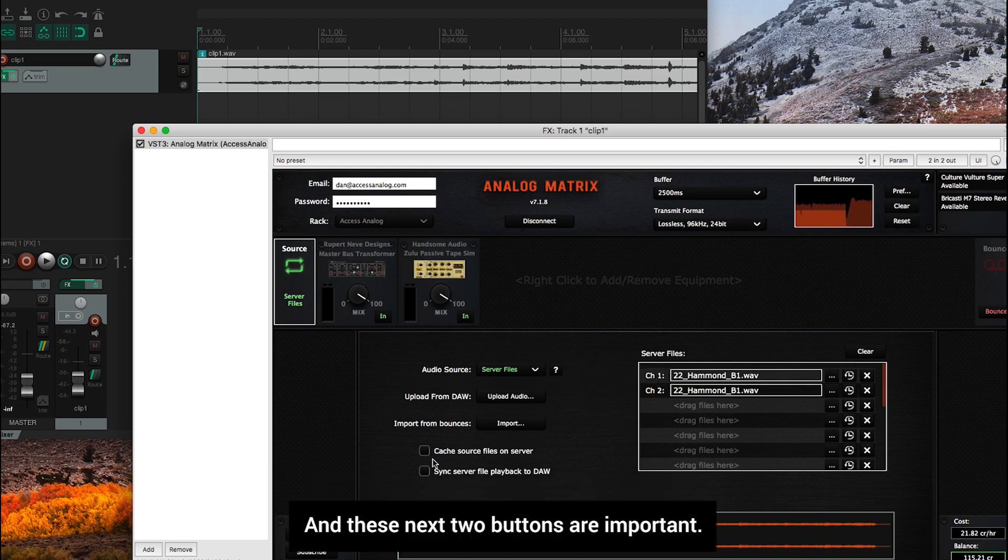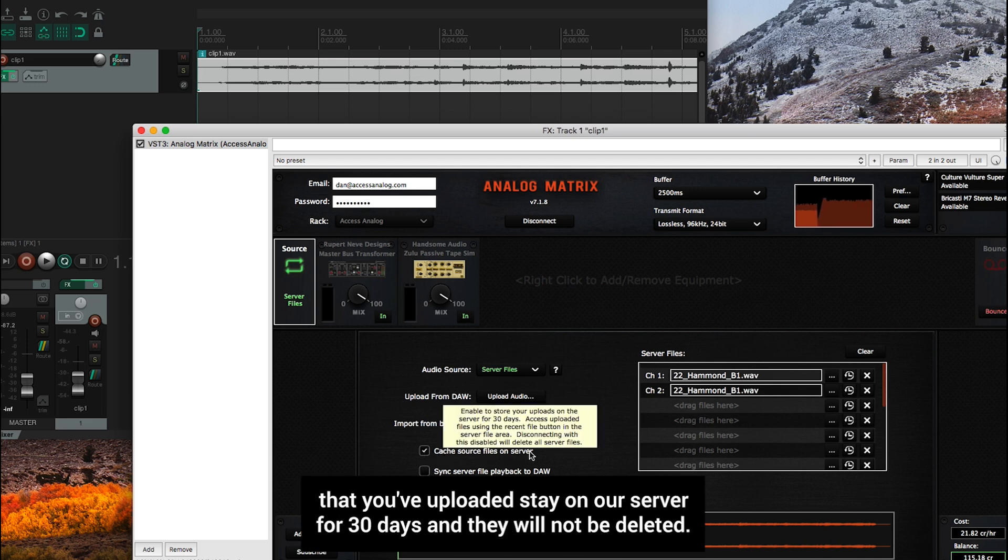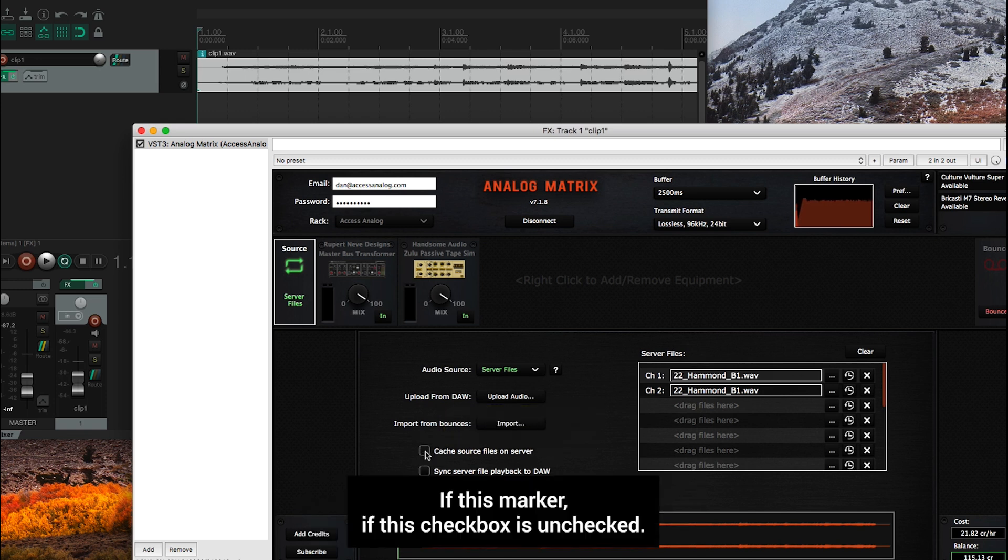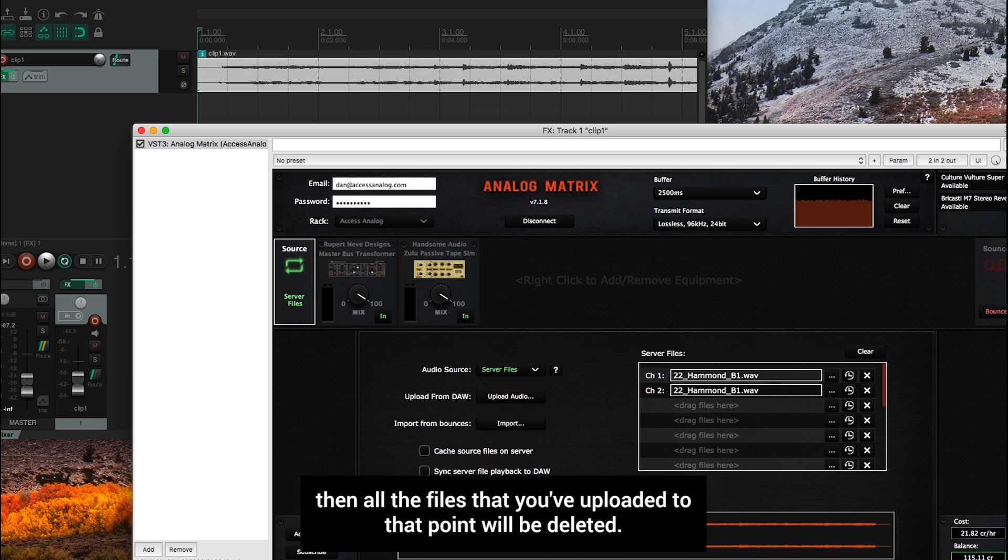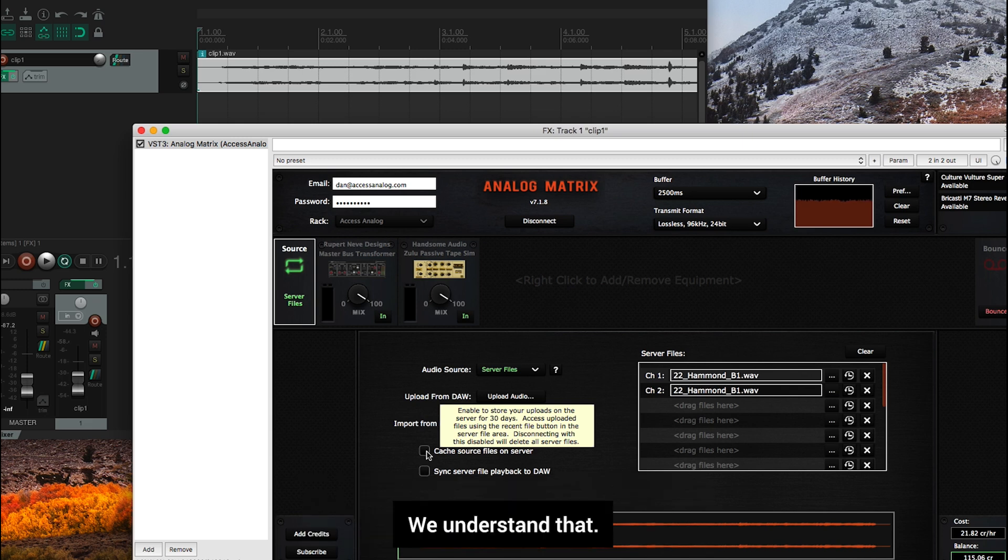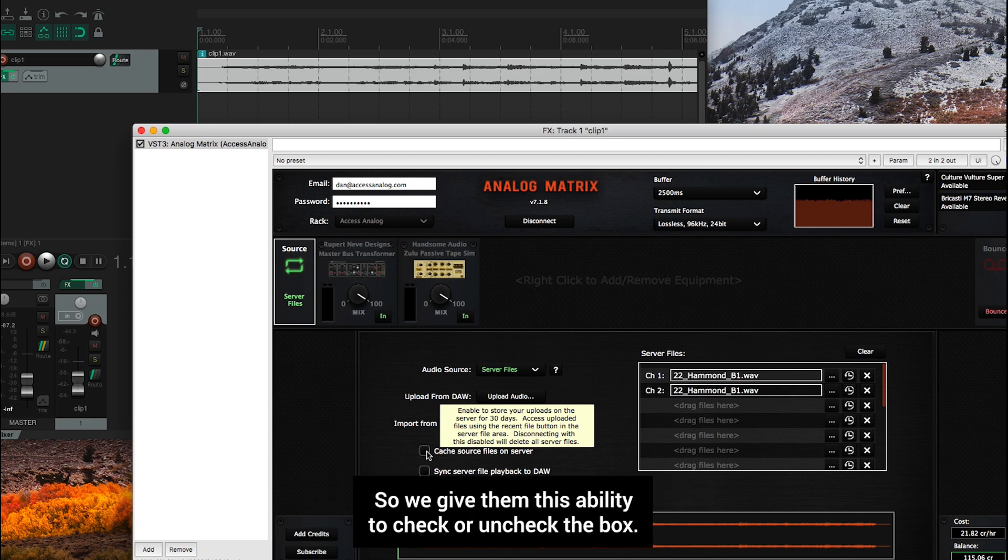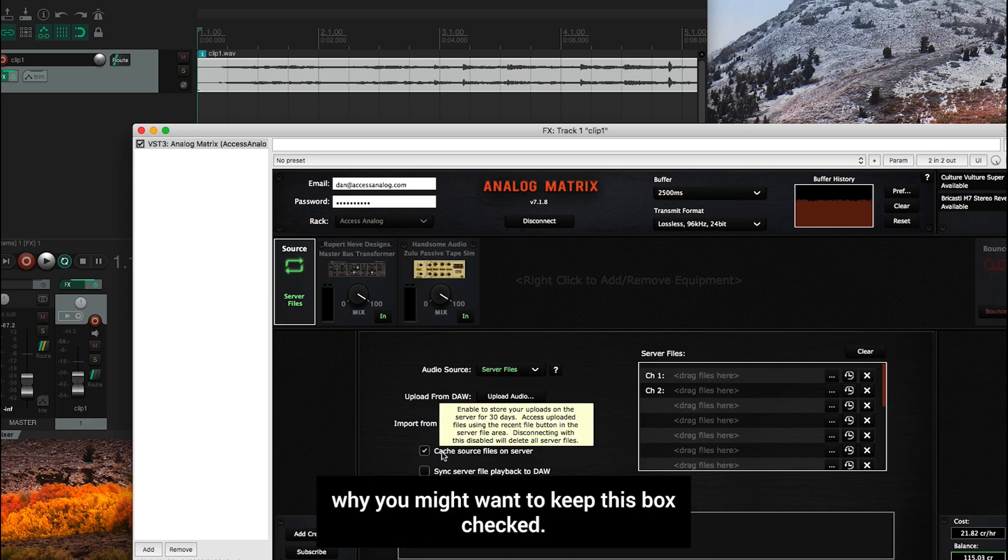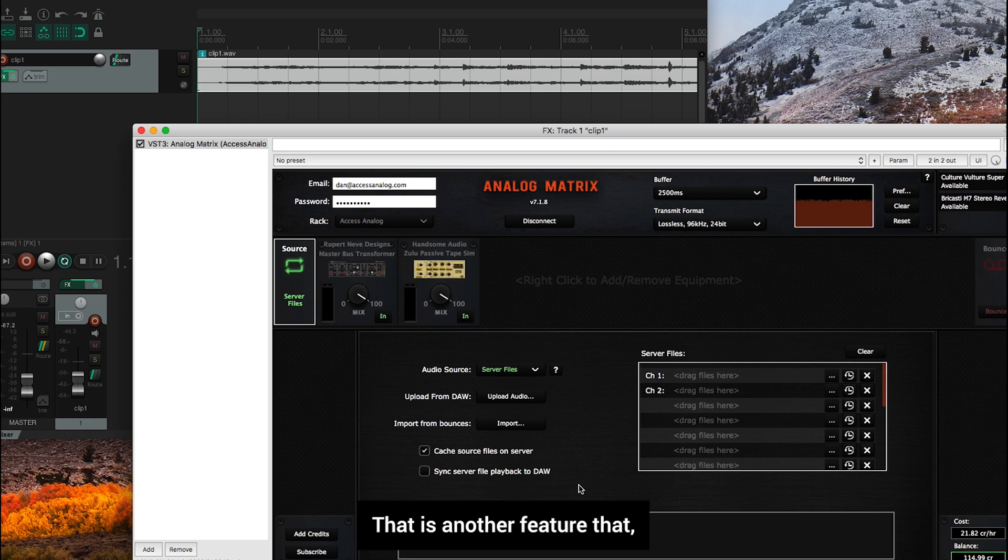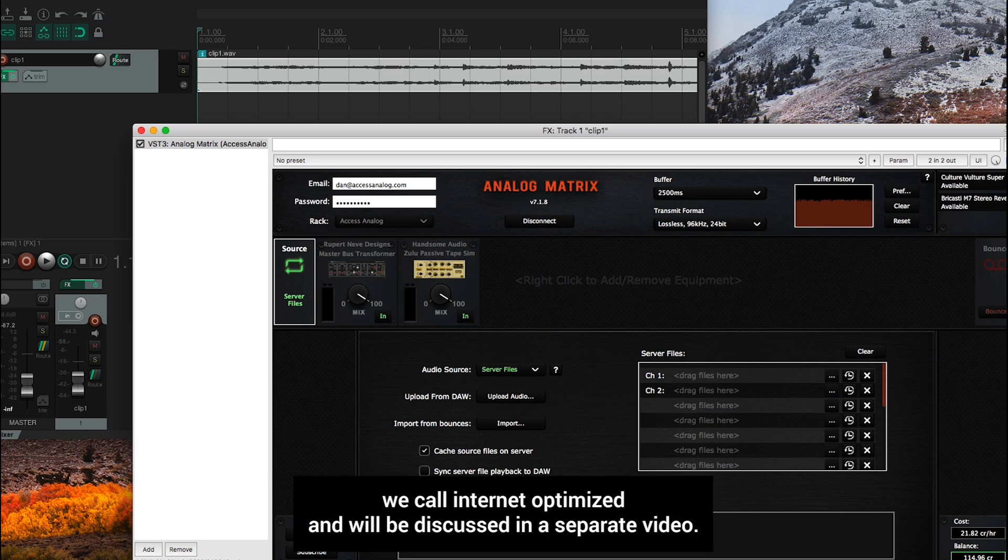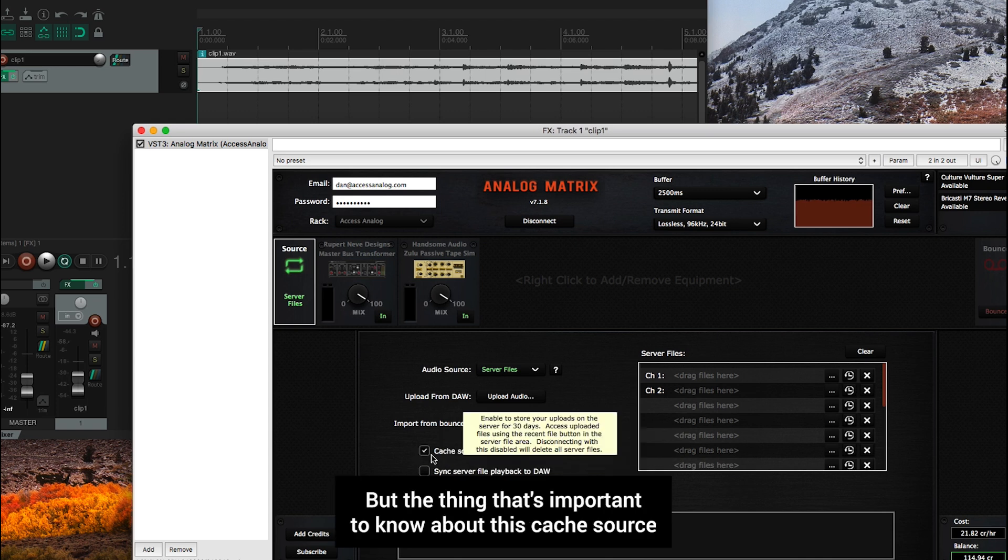And these next two buttons are important. With this button checked, it means all the files that you've uploaded, stay on our server for 30 days, and they will not be deleted. If this checkbox is unchecked, when you press disconnect, then all the files that you've uploaded to that point will be deleted. Some people don't want to leave files on our server, we understand that. So we give them this ability to check or uncheck the box. But I'll show you a trick in just a second, why you might want to keep this box checked. The second one is sync server file to playback to DAW. That is another feature that we call internet optimized and will be discussed in a separate video. So for right now, you can leave it unchecked.